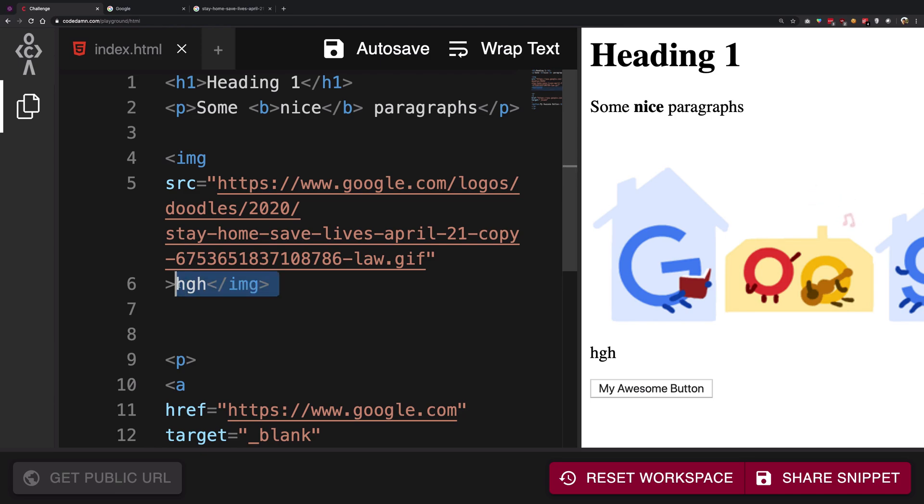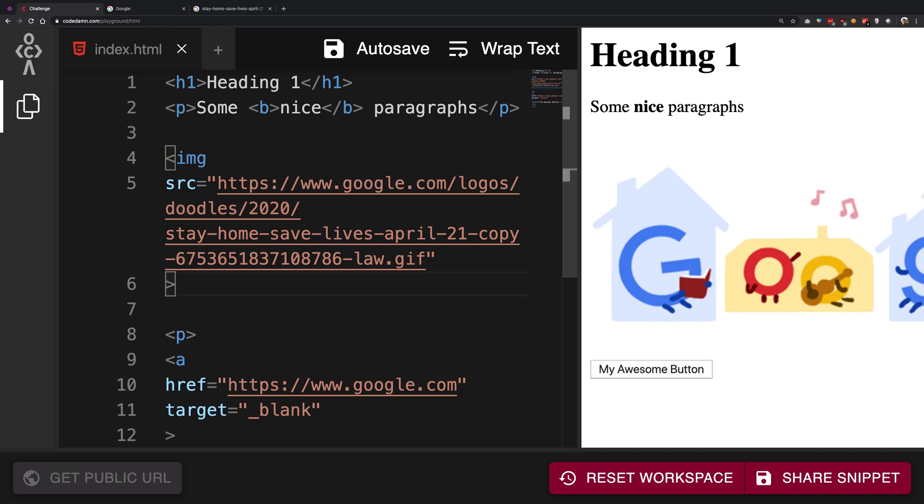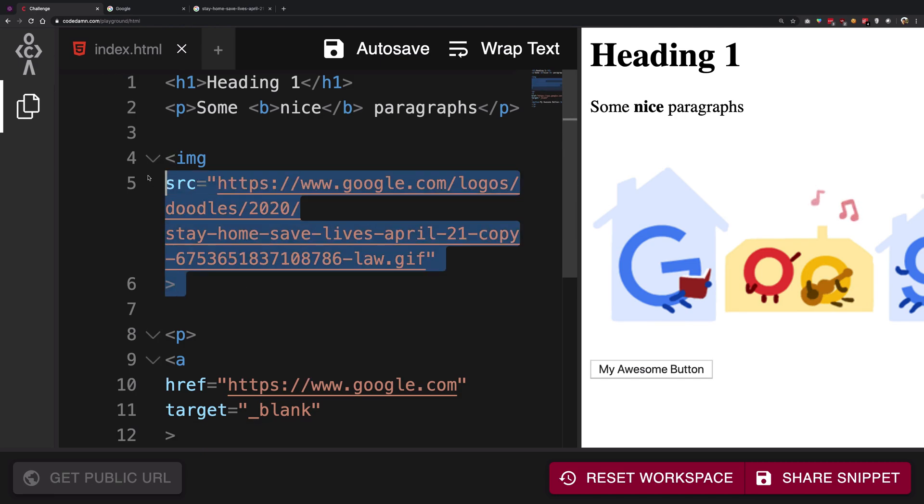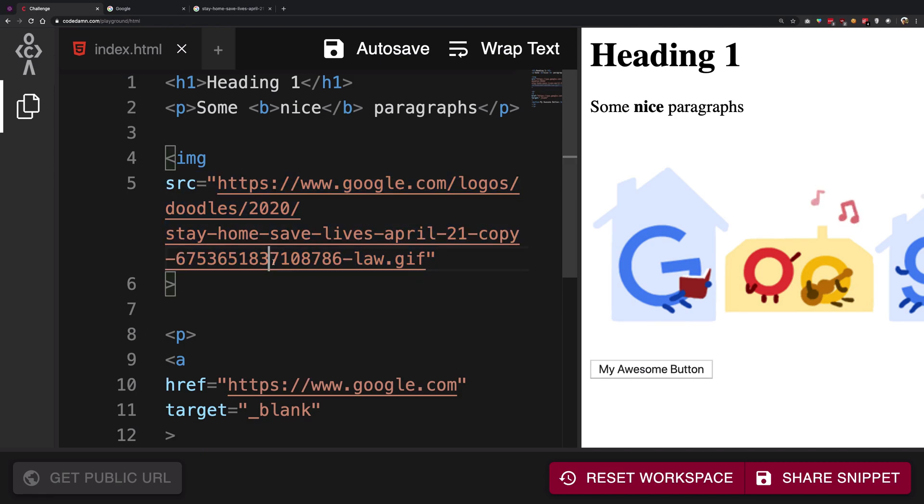So this is the reason tags like image does not really have a closing tag when you're creating websites. Because browser just sees it, it goes, okay, I'm gonna go ahead and fetch this image, smack it right there on the browser screen, and I'm done. Let's just move forward. So that's how it works.